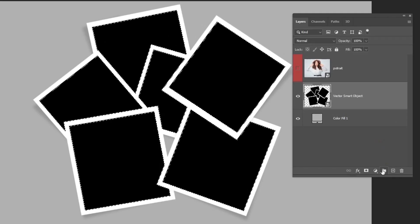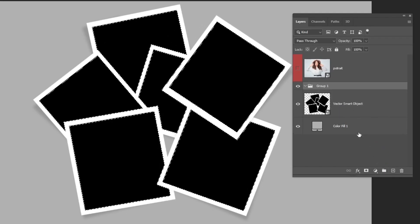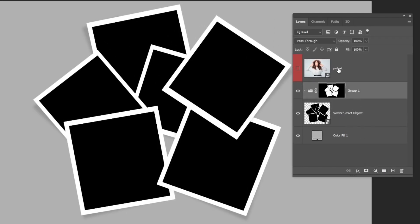Create a new group. Add a layer mask. Drag the image inside that group.